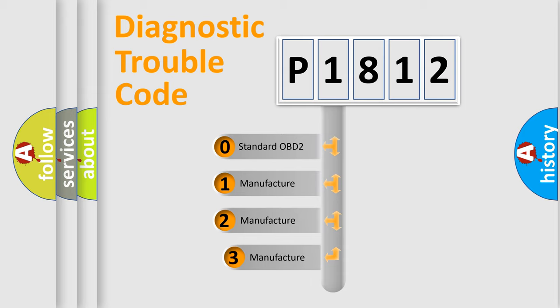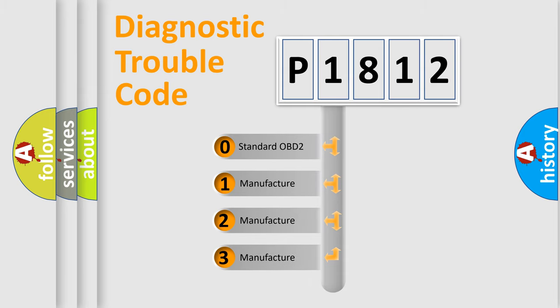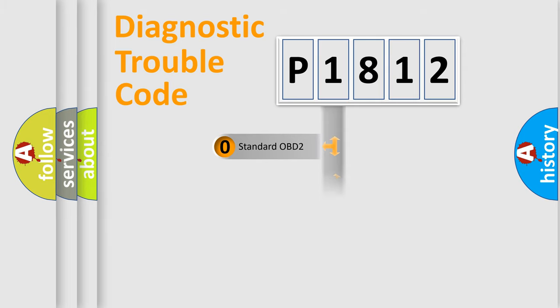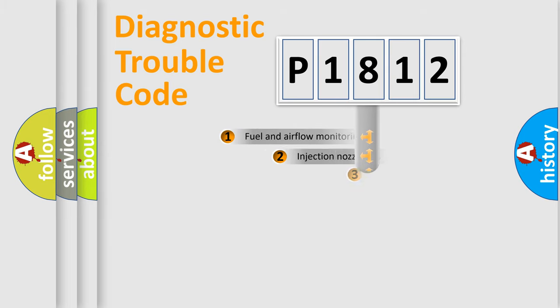If the second character is expressed as zero, it is a standardized error. In the case of numbers 1, 2, 3, it is a more prestigious expression of the car specific error.